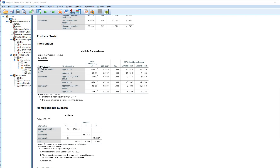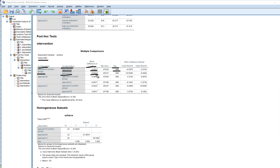In the Tukey's pairwise comparisons table, we compare intervention groups I versus J. Approach A minus approach B yields a mean difference of −4.48, indicating students in approach A scored lower than those in approach B, and that difference was significant. Approach A versus C also shows a significant negative difference, and approach B versus approach C shows that students in approach B scored lower than those in approach C — also statistically significant.